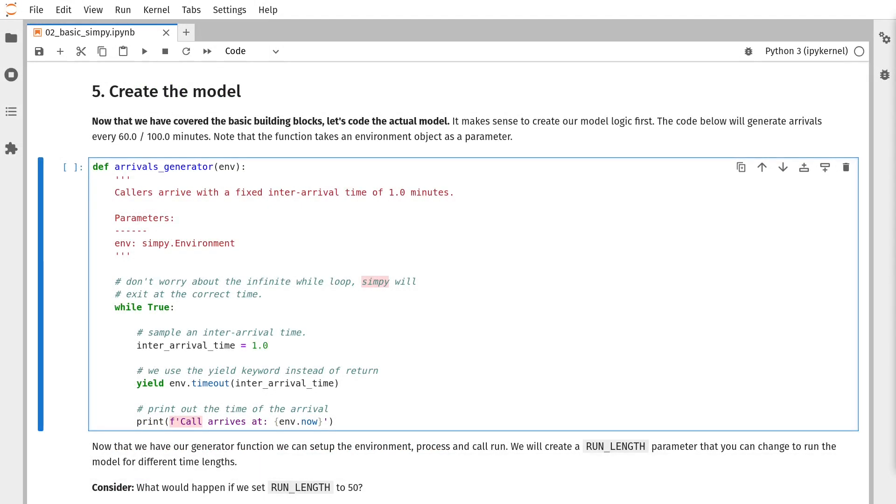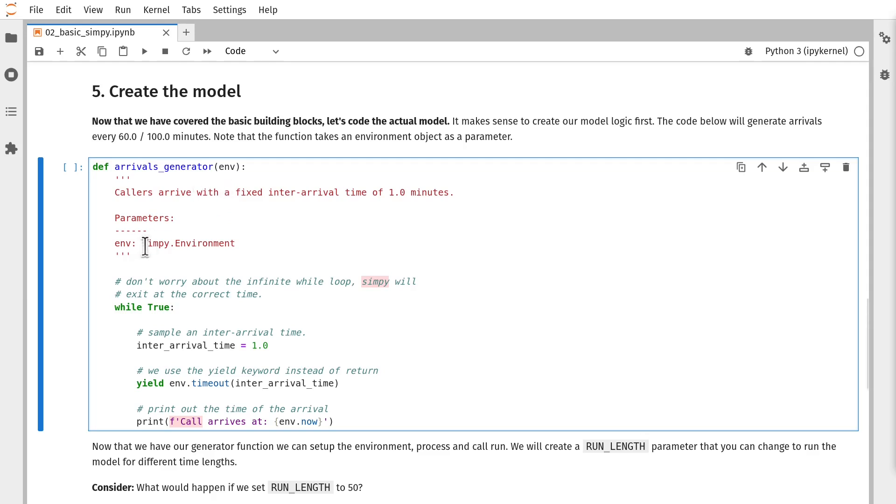Before we do anything that involves sampling, we'll build a deterministic arrival process. This will allow us to get to grips with the nuts and bolts of SimPy and how we get a model to run. The first thing we're going to do is define a function called arrivals_generator. I'm going to pass env, which we can see in my notes here is a SimPy environment to that. Again, we've got an infinite loop here that we're going to execute again and again in order to sample the next inter-arrival time to the system.